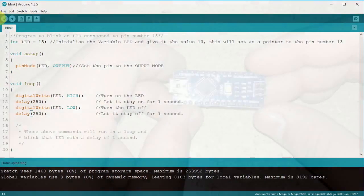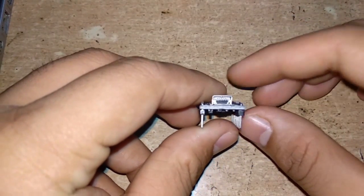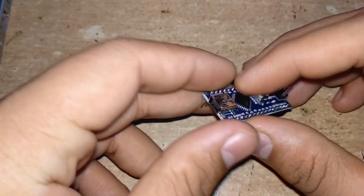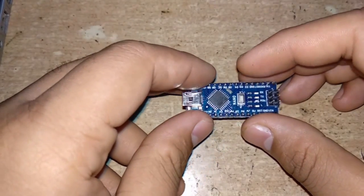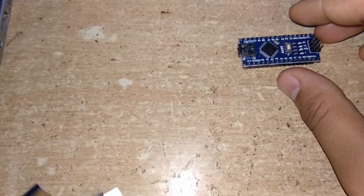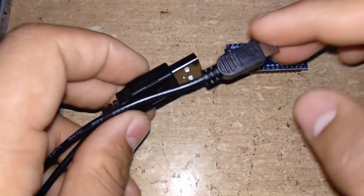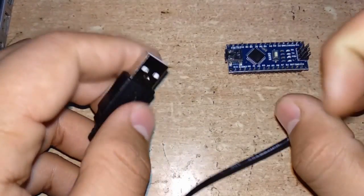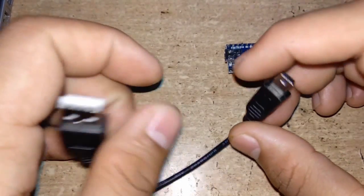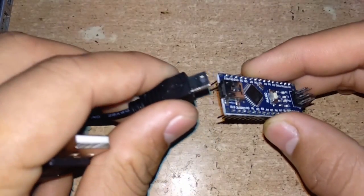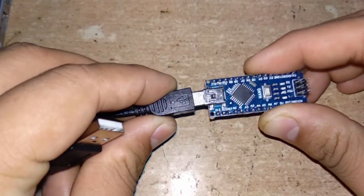First, let's talk about Nano. This board doesn't come with a Type-B port; instead, it has a mini USB port. So we require a USB 2.0 Type-A to mini cable for this one. The mini end connects to the board and the Type-A to the PC.